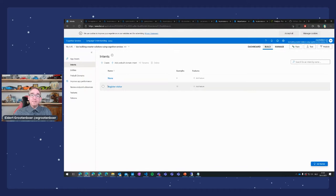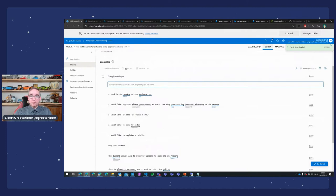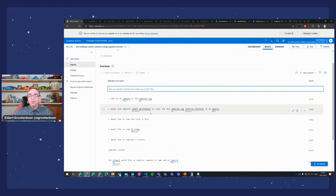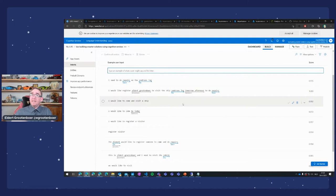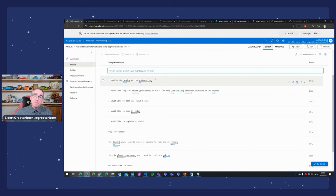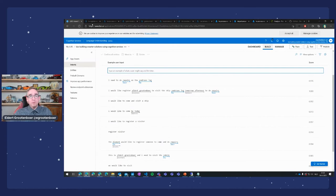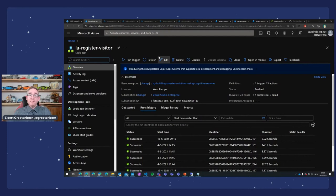Instead of hard-coding every possible way the conversation can start, I'm using LUIS — Language Understanding — which is integrated with the bot framework. In LUIS, I can create an intent — in this case, my 'register visitor' intent. There are different utterances, different phrases I used to say 'if you get these kinds of text, start the register visitor intent.' I also have entities like person name and ship name. If I say 'I need to do repairs on the Solstice LNG,' it actually skips the question about which ship because it already extracted that from my input.